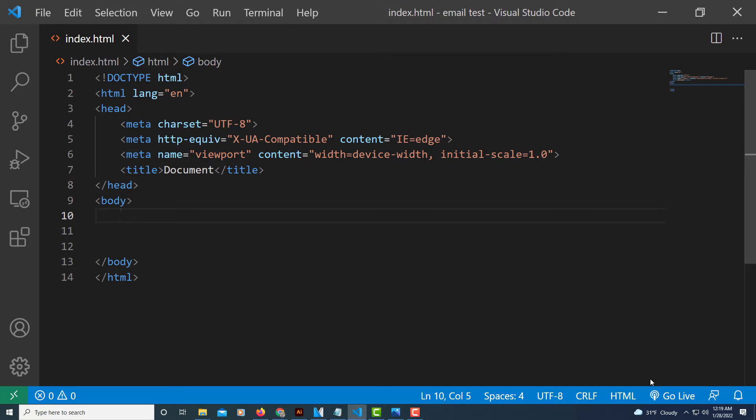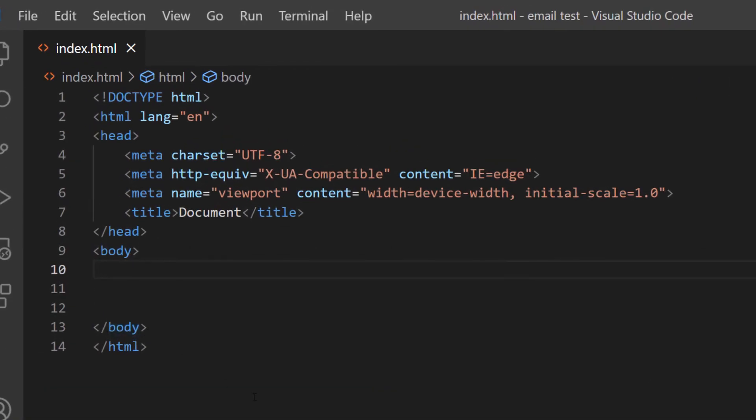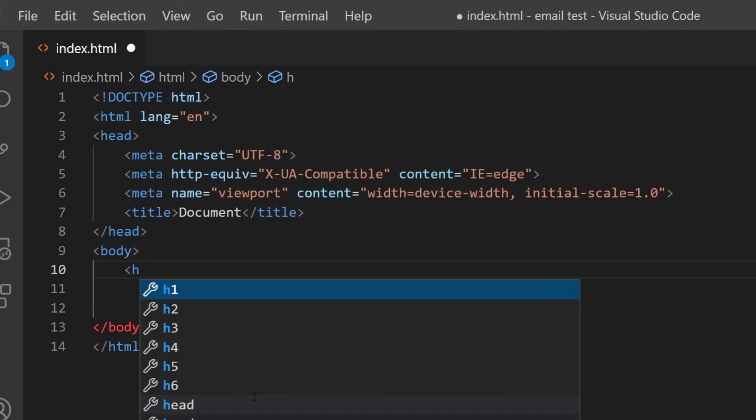in VS Code now. To hyperlink an email address using HTML, I'm going to start off in between the opening and closing body tags with an h1 tag. You could use any header tag, but I'm going to use h1.